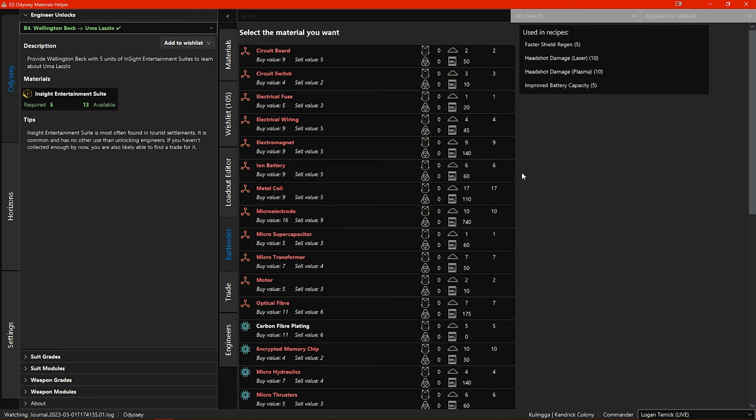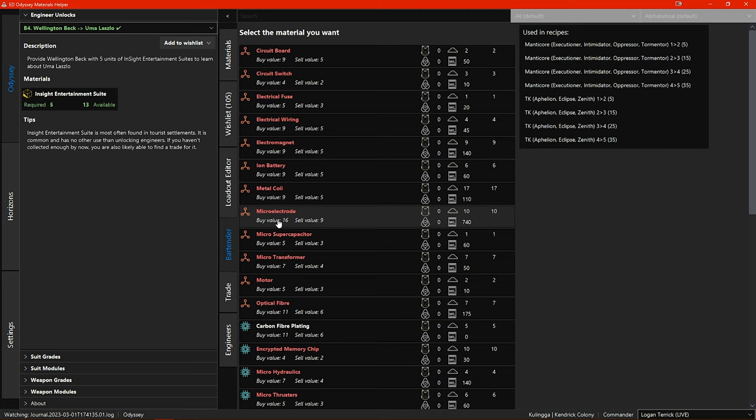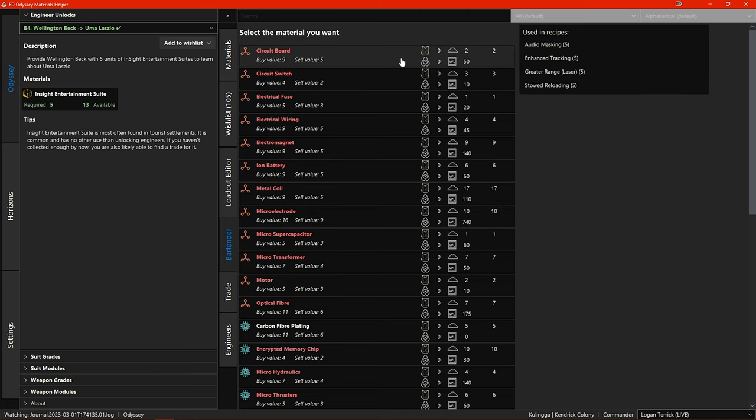Moving on to the bartender tab there has been a redesign of this section. Both the buy and sell values are now beneath the material name and to the right we now have icons showing how many of the item we have in our backpack, in our ship and on our fleet carrier as well as the wishlist icon showing how many we require for the blueprints in our wishlists.